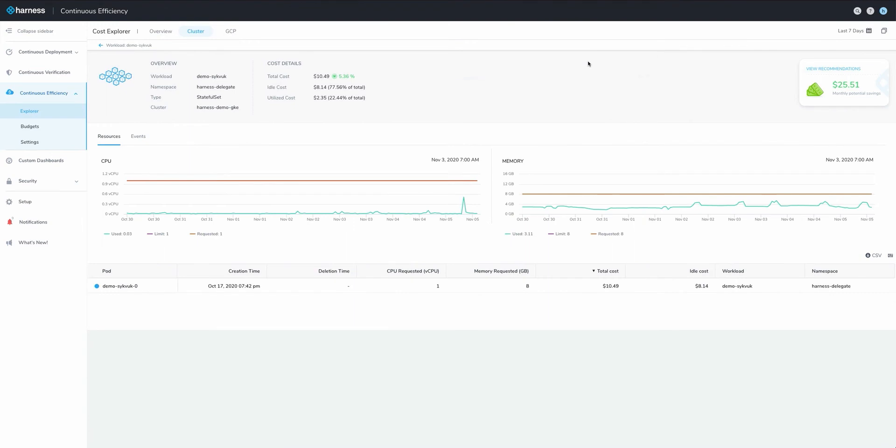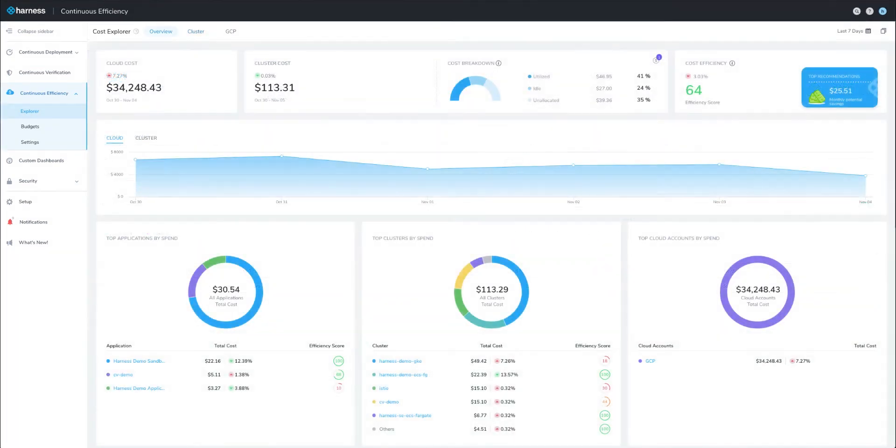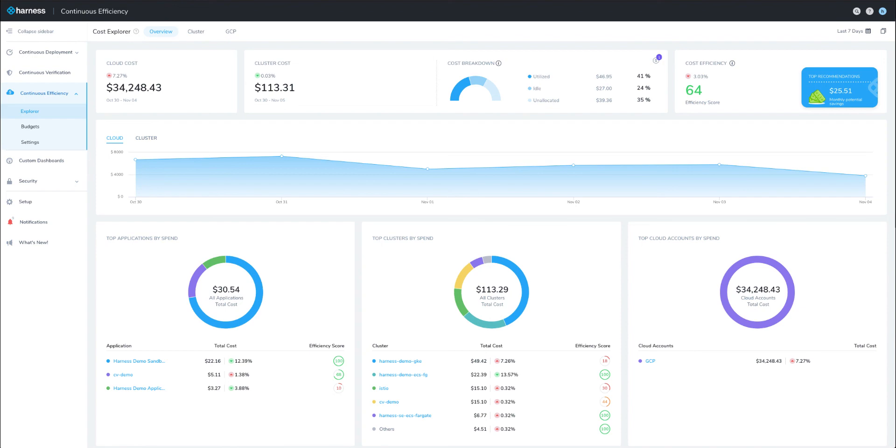Imagine how great it would be to know, at any moment of any day, just how much you, your team, or your entire organization are spending. With Harness's Cost Explorer, you'll have all the data and all the tools you need to analyze and optimize your cloud spend.